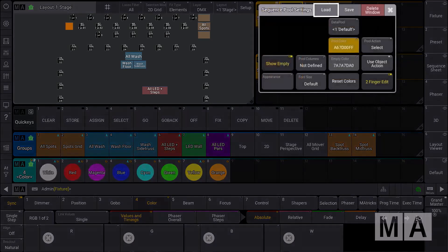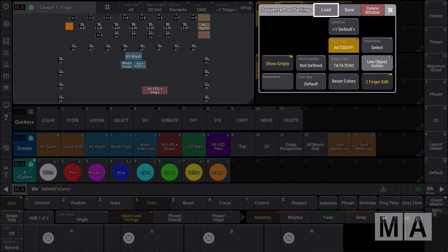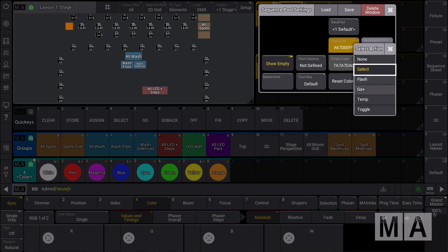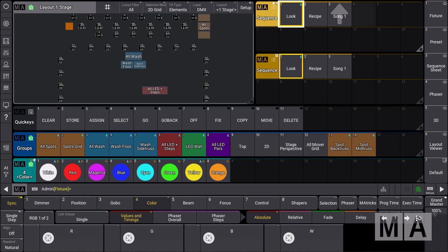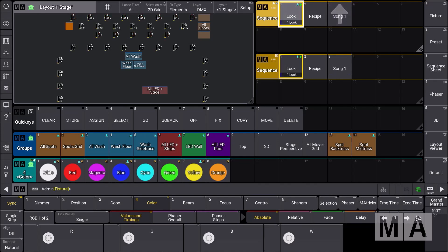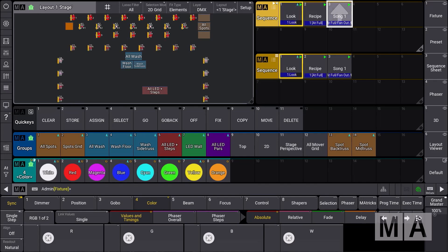In the pool settings we just have to define that we want to use the object action. We could say no, then only the pool action would dictate what the objects do. But we can also use the individual object action if we enable it here. Then the pool action could be, for example, a go plus. But we remember that for our sequence number three, for song one, we defined a flash here. So we have a go over here and a flash over there.